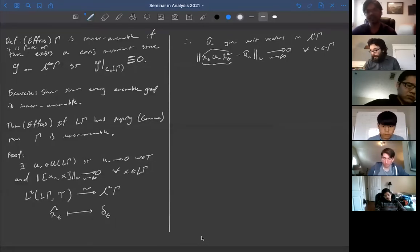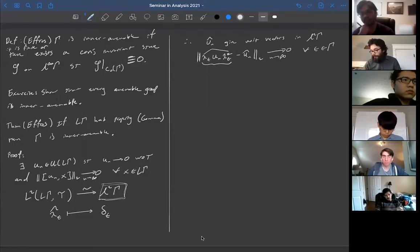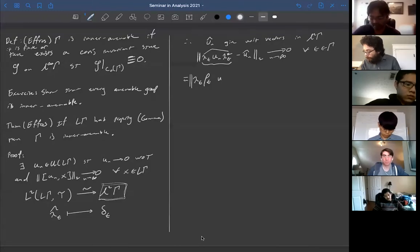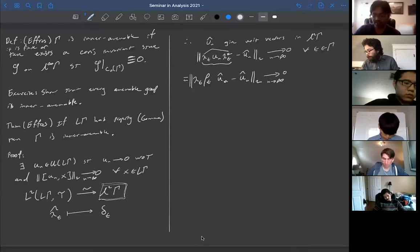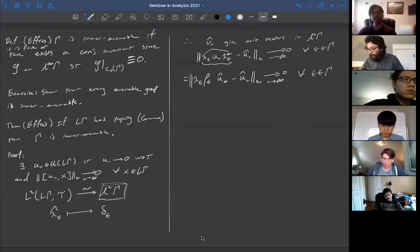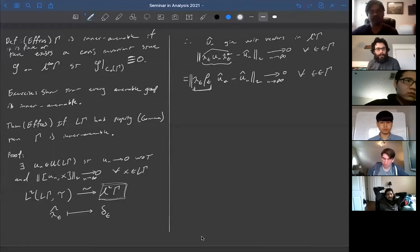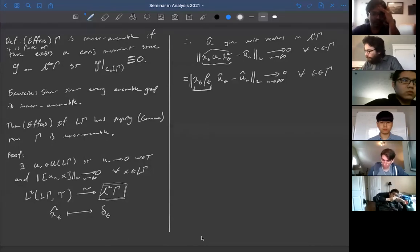We know the u_n's almost commute with elements of the group algebra, so in particular ‖λ_t û_n λ_t* − û_n‖₂ → 0 as n → ∞ for all t. Now the conjugation action by λ_t on the left and λ_t* on the right is — viewed in ℓ²(Γ) — nothing but the left regular representation times the right regular representation, i.e., λ_t ρ_t. So these vectors are almost invariant under this representation on ℓ²(Γ).